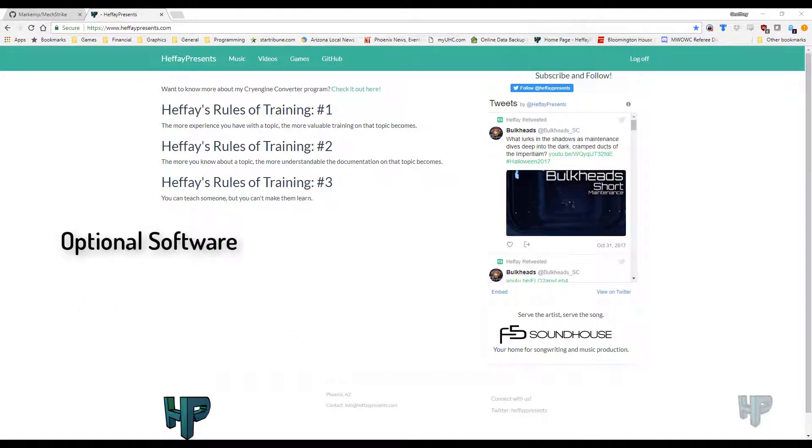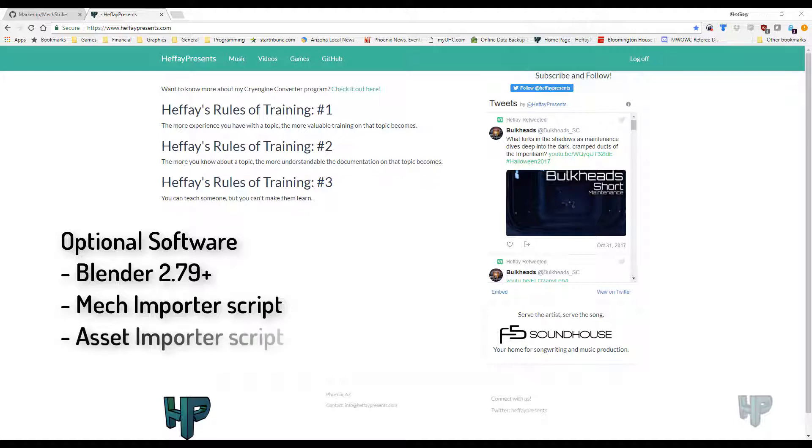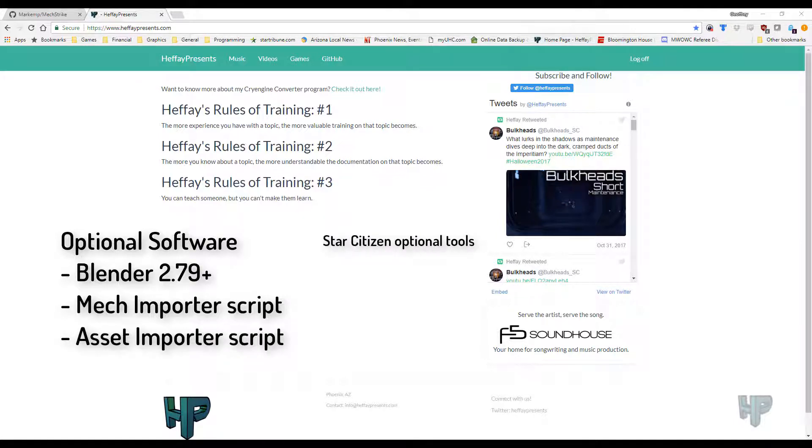Optional programs include Blender version 2.79 or newer. 2.79 is required for using the Mech Importer or Asset Importer PowerShell scripts. If you're going to be converting Mechs for MWO, you're going to need the Mech Importer PowerShell script. If you're going to be just converting general assets into Blender-friendly files, you're going to need the Asset Importer. Also, if you're going to be converting Star Citizen files over, you're going to need either a DDS to TIFF converter or a DDS unsplit utility.